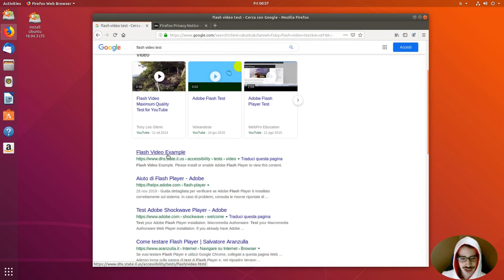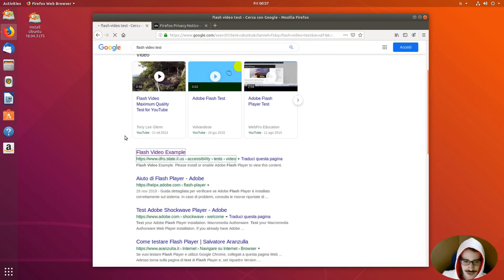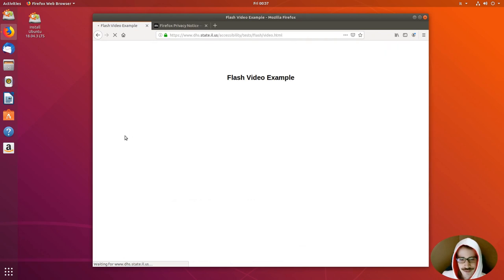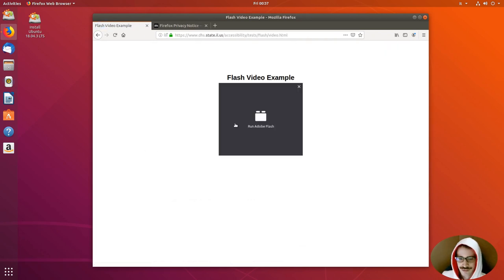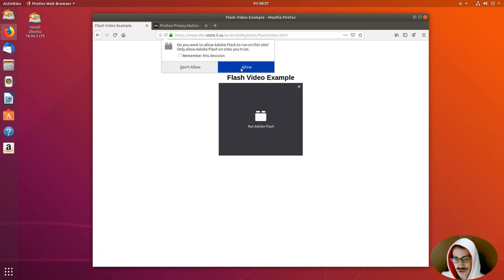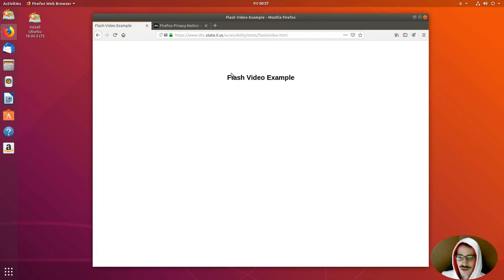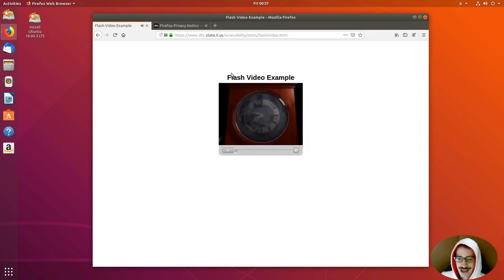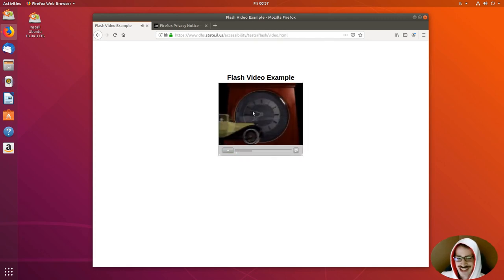And flash video example. Run Adobe Flash. Of course, we need to allow flash to run on this side. Allow. And it is working.